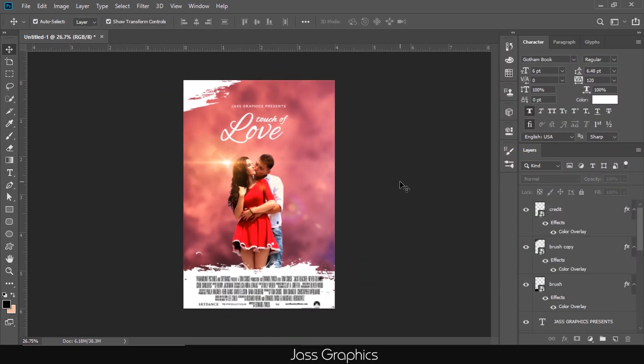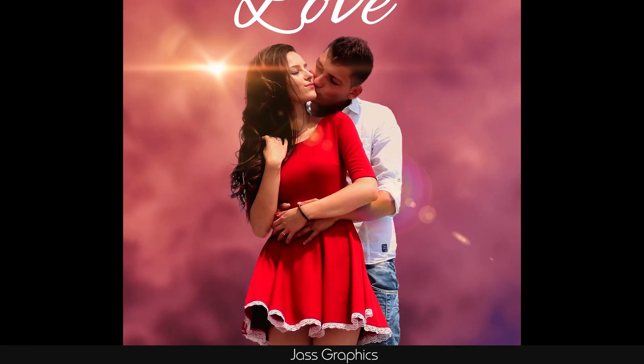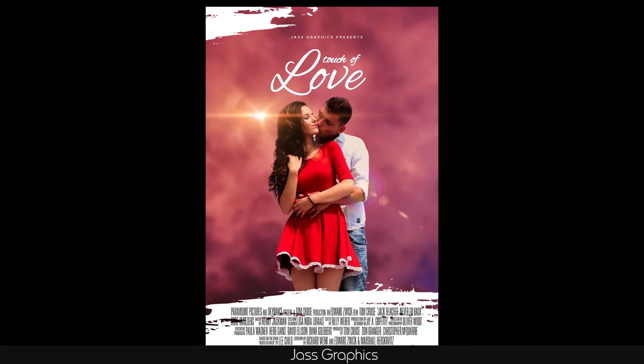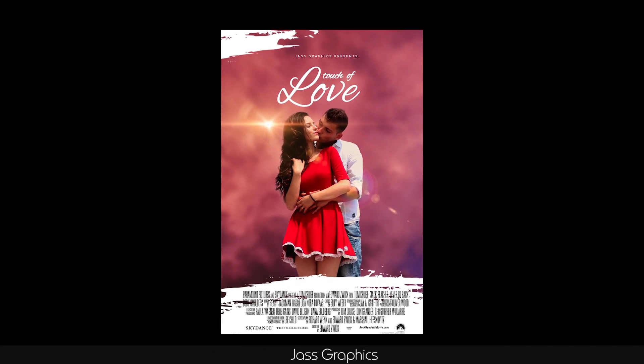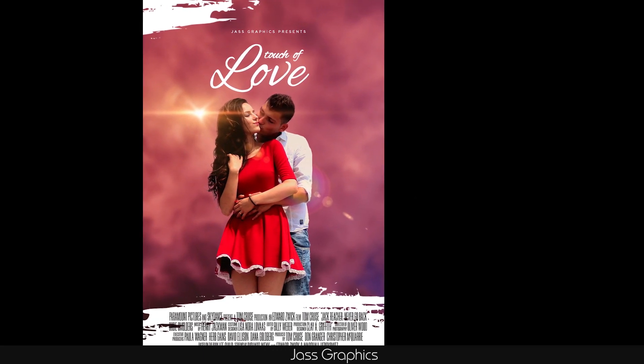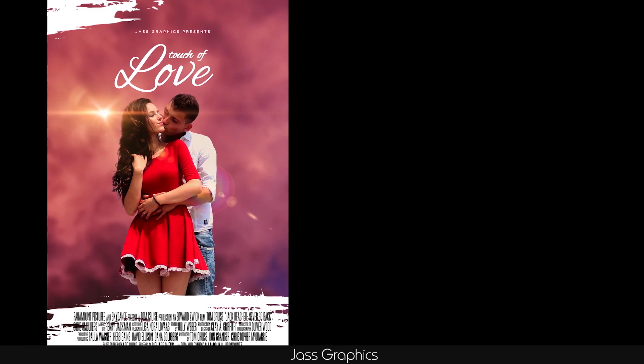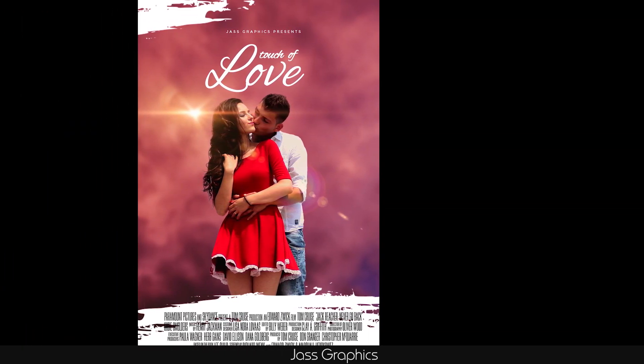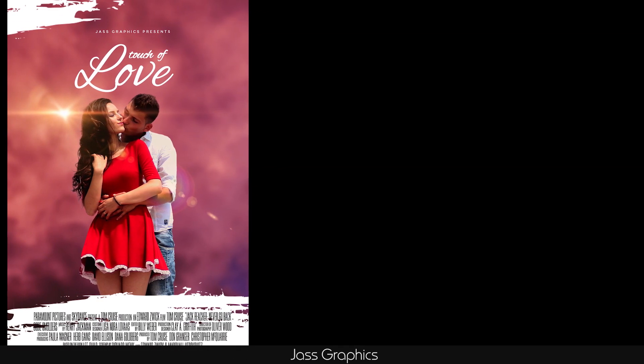You can see how easily we make this love movie poster. If you want to ask any question, you can ask in comments section as well as on Instagram. Please support me by just pressing the like button. If you did not subscribe my channel yet, please subscribe it and press the bell icon. Thank you.